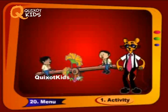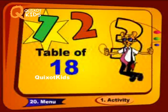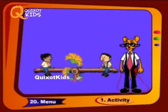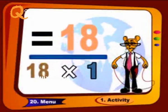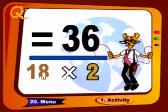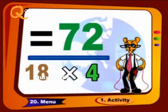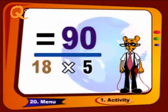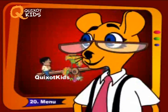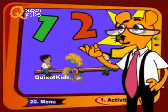18 1s are 18, 18 2s are 36, 18 3s are 54, 18 4s are 72, 18 5s are 90. Now we will proceed further.